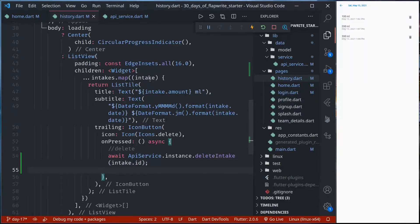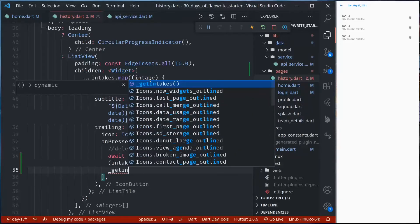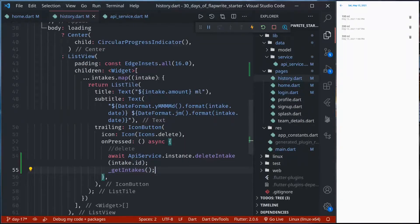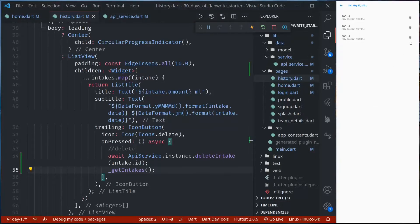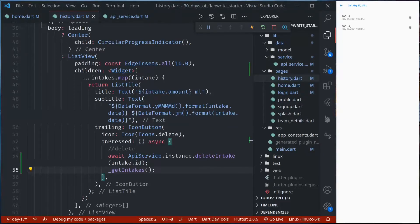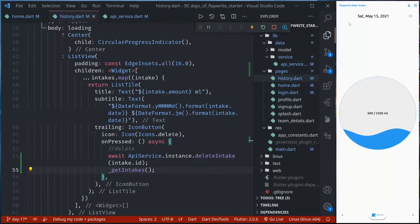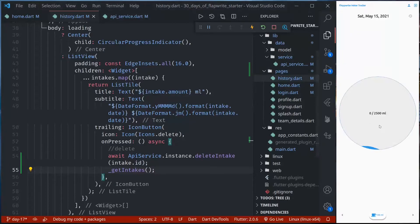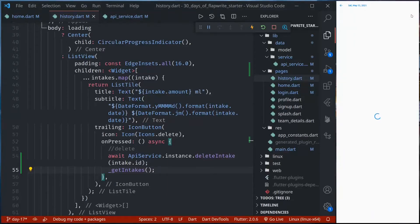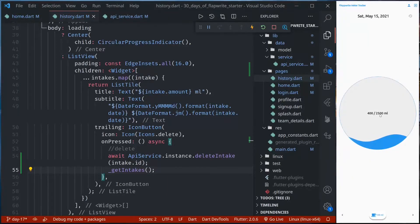When the delete is done, we again call getIntakes so our list is updated. If I save now and tap delete — let me delete the 200 one — it should be gone. We now have 100 and 300. If we go back, this page is not yet refreshed. We can simply refresh it to get the updated data.